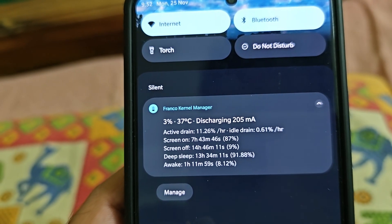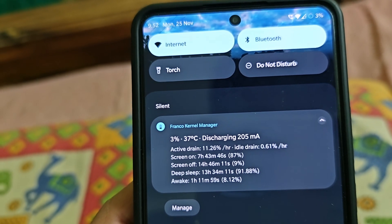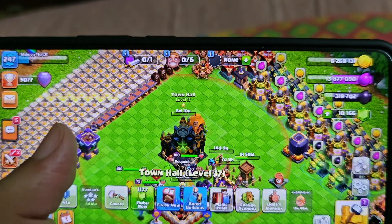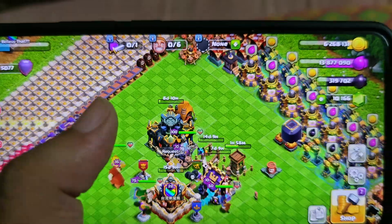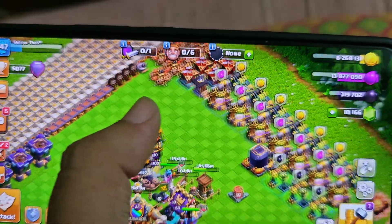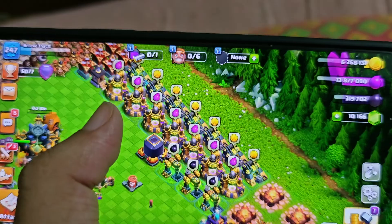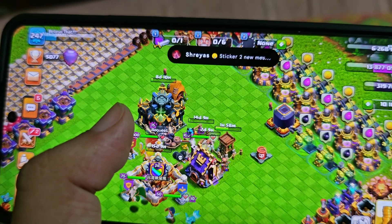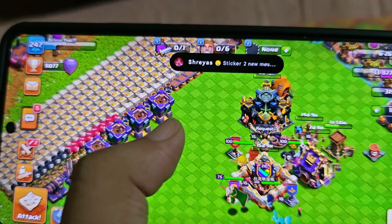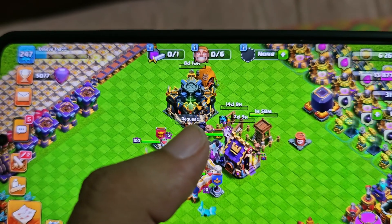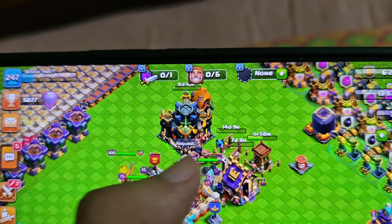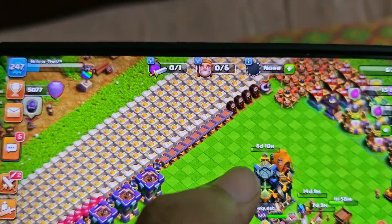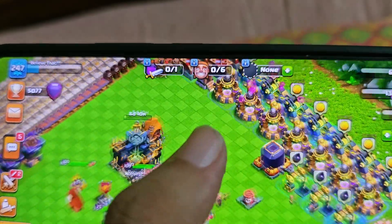Also, the COC new update has just arrived - I'm on Town Hall 17 by the way. Let me show you - I'm a maxed Town Hall 16 player and the update just dropped today so I'm on Town Hall 17. This game brings back a lot of memories; I played it first when I was in standard 11, like six or seven years ago - probably 2015. This game brings back a lot of memories, so if you're still playing, drop a like or a comment.